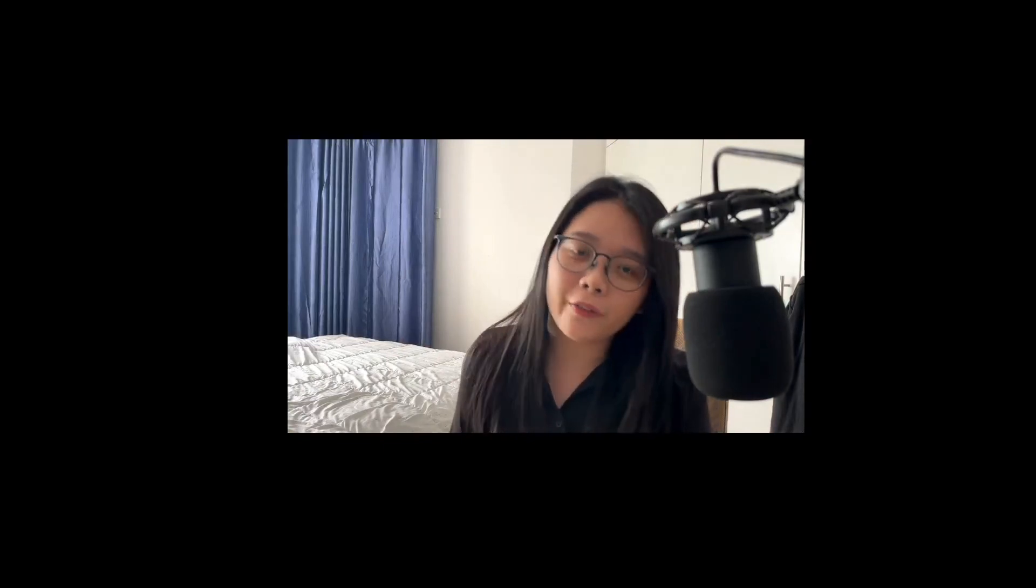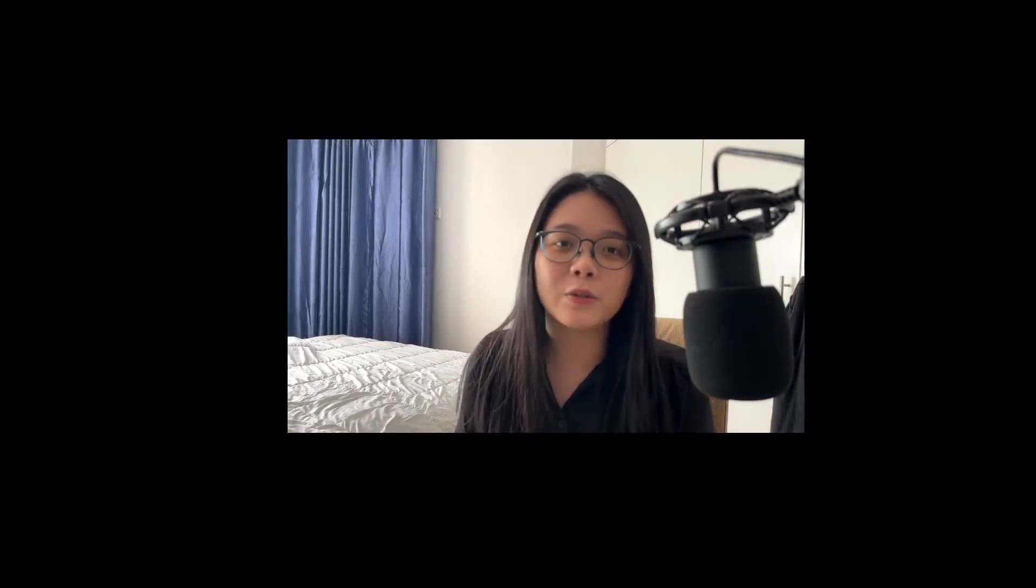So if you liked today's tutorial or you have learned something new, don't forget to like and subscribe to this channel. I'll see you next time. Bye bye.